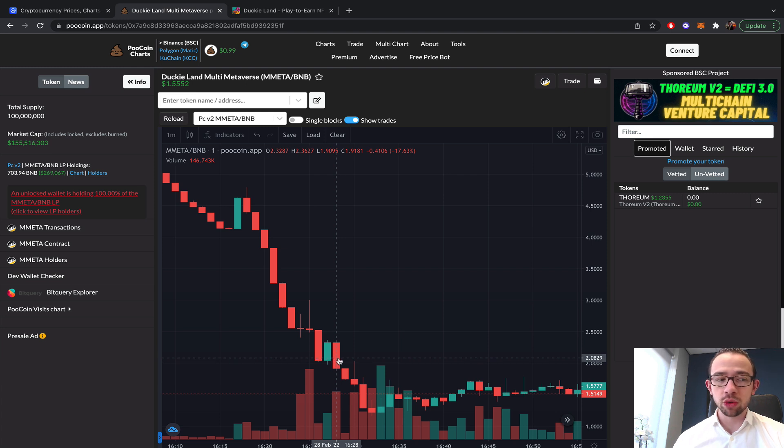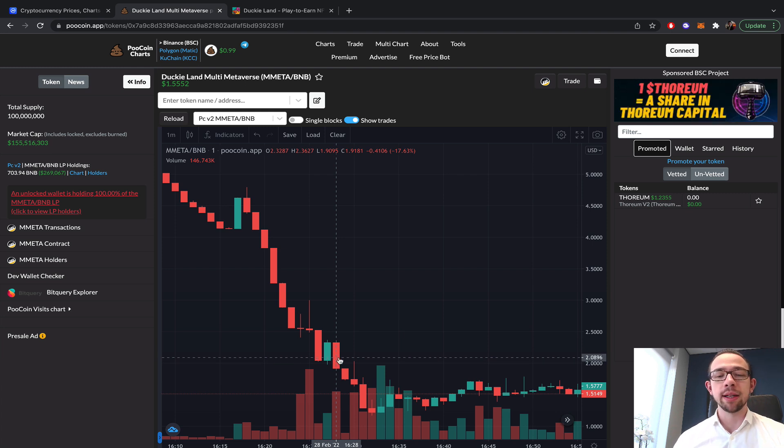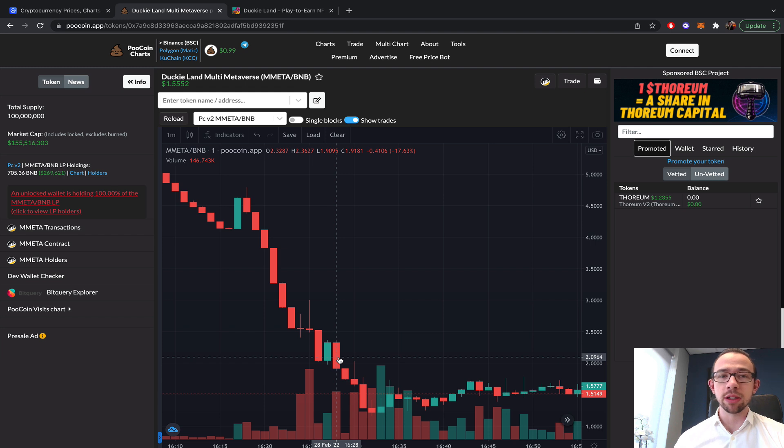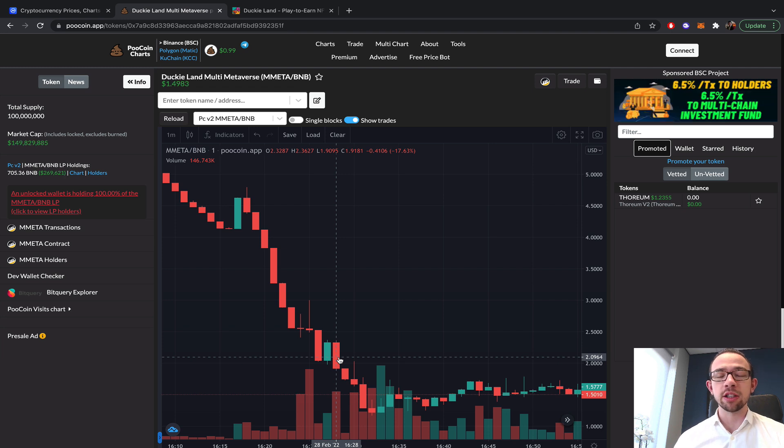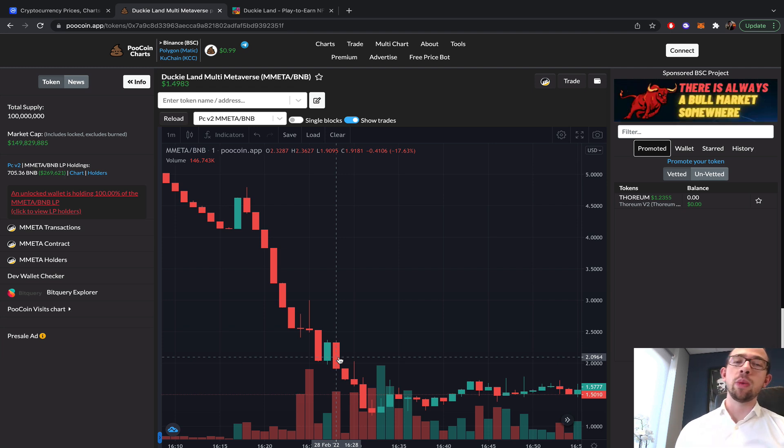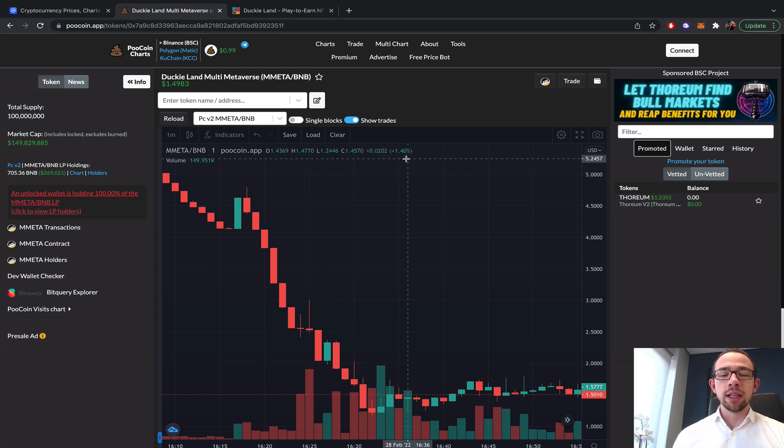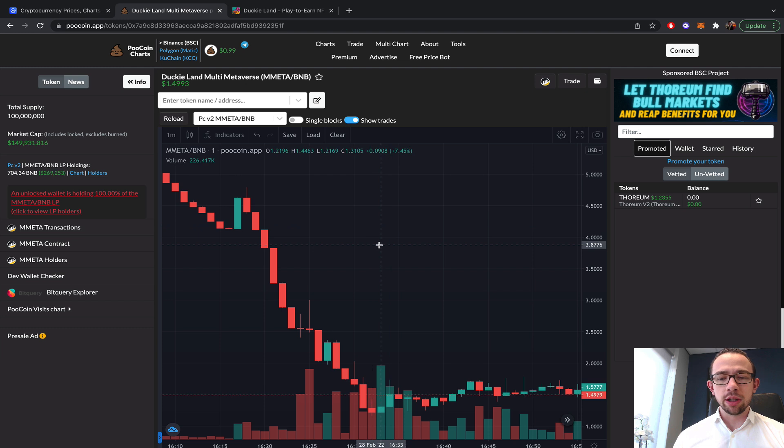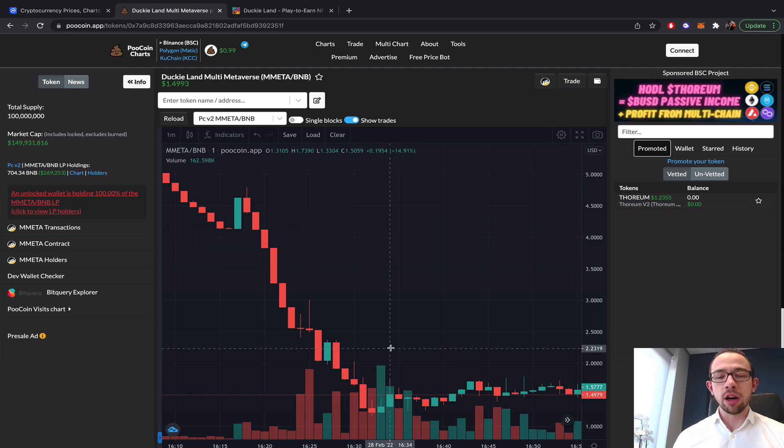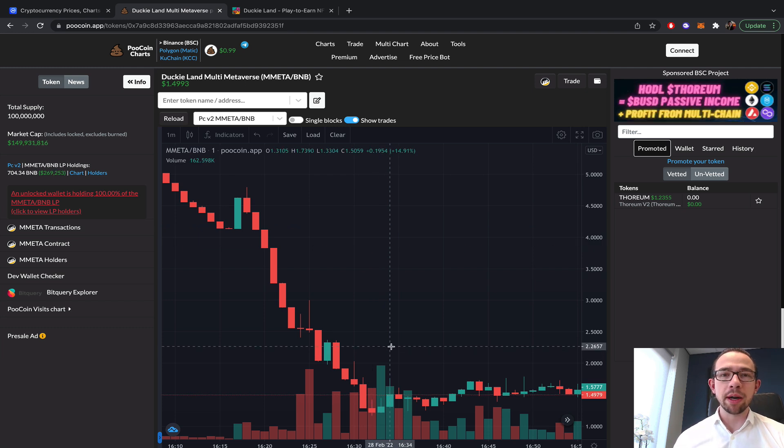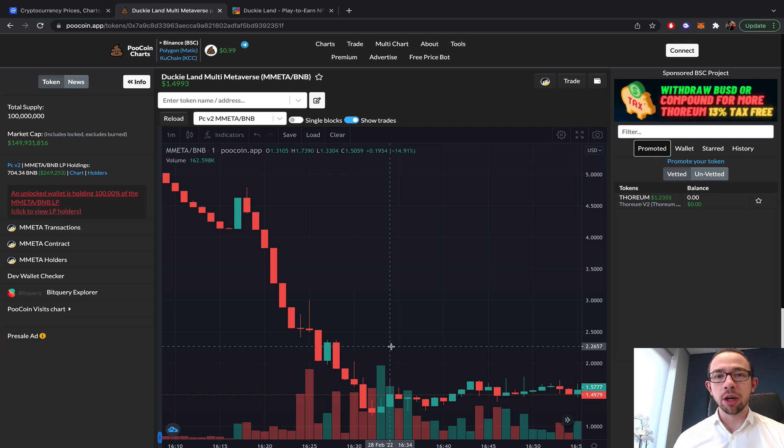One of the launch pads, apparently TrustPad, did release the tokens early to their investors. That's always some kind of risk dealing with tier 2, tier 3 type launch pads, that they release the tokens early. That's obviously very childish and quite immature.